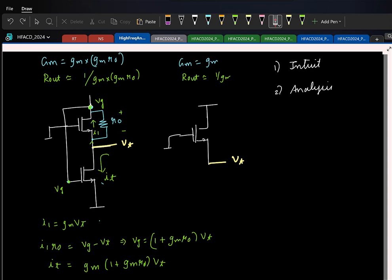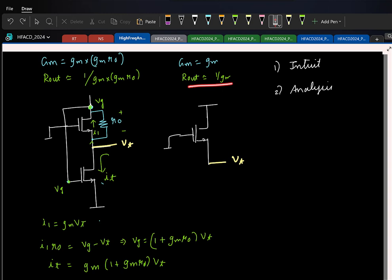So now you tell me what is G_M times R_out? Approximately 1 here also. So there seems to be nothing major that has changed with respect to the voltage gain. So what has changed? R_out has become better — it is a source follower and you want to have a small output resistance.